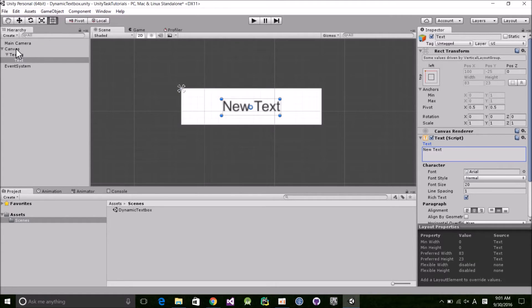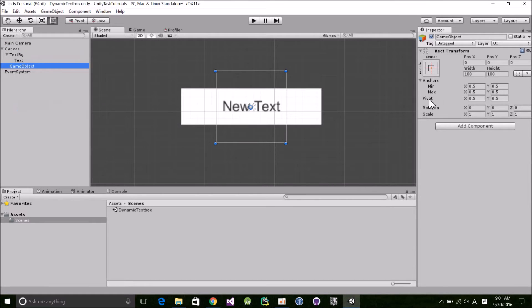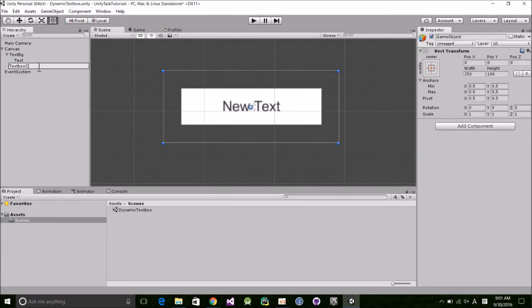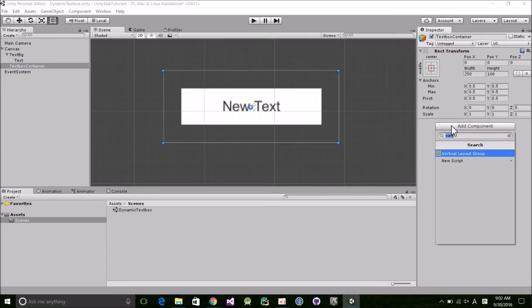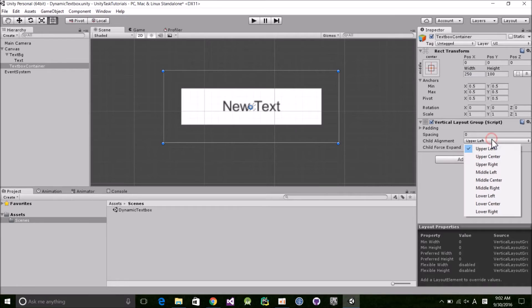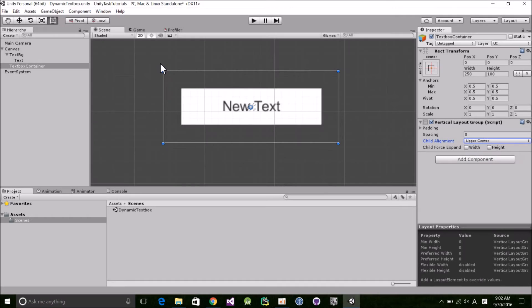Right-click the canvas and create an empty game object. Set the width to 250 and we'll rename this to TextBoxContainer. This represents the max width and height that our text box can be. Next, add a vertical layout group, uncheck ChildForceExpand Width and Height, and this time we'll set ChildAlignment to UpperCenter. Now grab the TextBG object and drop it in the container.